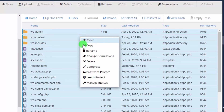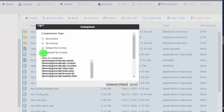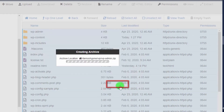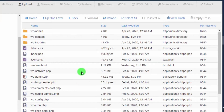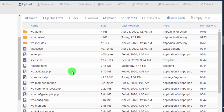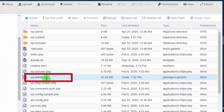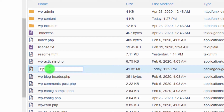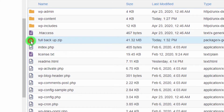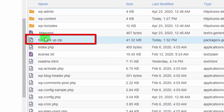Click on 'Compress', then select the compression type as ZIP archive and click 'Compress Files'. This will create a ZIP file of all your WordPress files. You can see 'wpadmin.zip' has been created. Rename it to something like 'full_backup', then download this ZIP file to your PC.